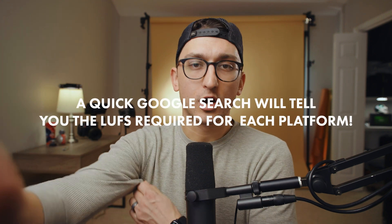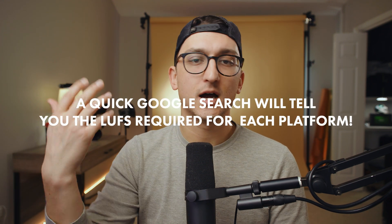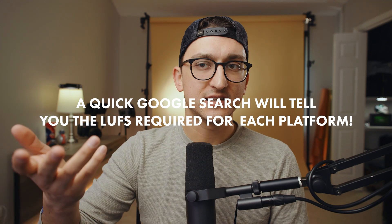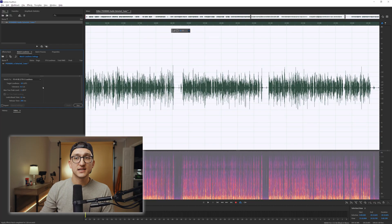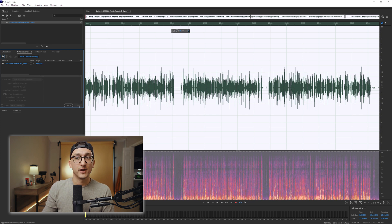Broadcast has their own set, and podcasts and those types of things have their own as well. I like to set mine to negative 18. What's nice is that I don't have to mess with really any of this other stuff — I just set this to negative 18.